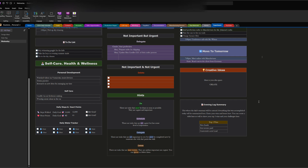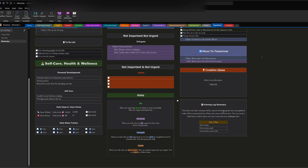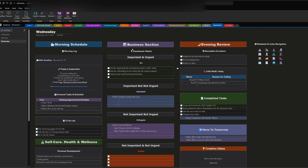The final piece is the evening log summary, where everything accomplished that day is summarized. You enter your wins and losses, and you can create a table showing your top three wins and your challenges. For example, my top three wins today were: got new leads, got an invoice paid, and converted a new lead.